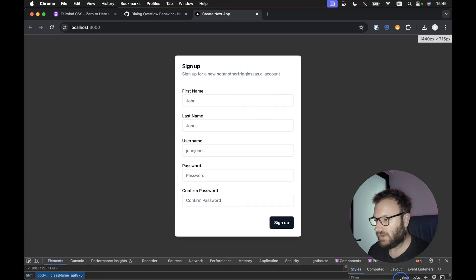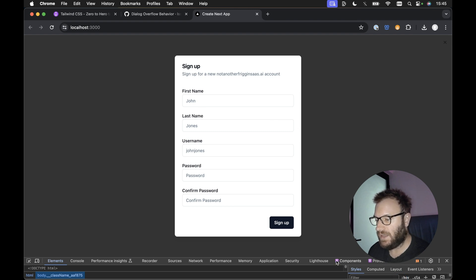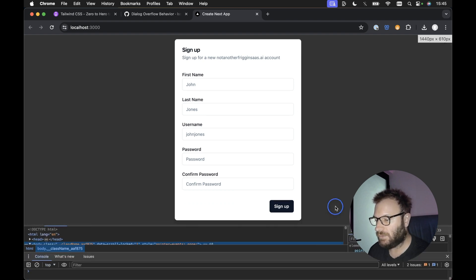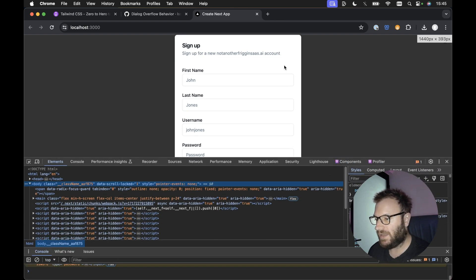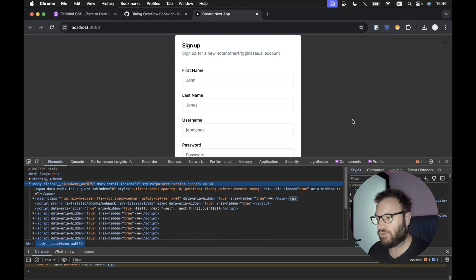If we bring the screen size down, we can see everything is still centrally aligned. However, there's one last thing we need to do. And that is currently the content is still not scrollable.